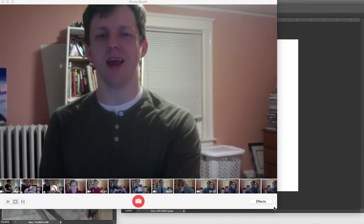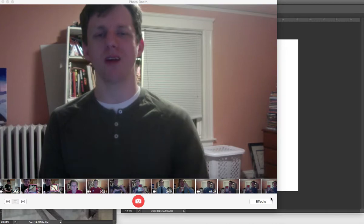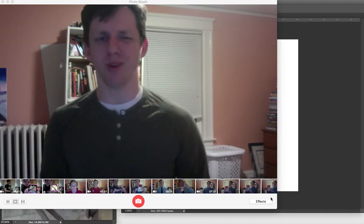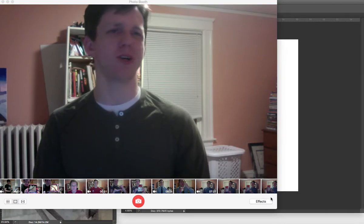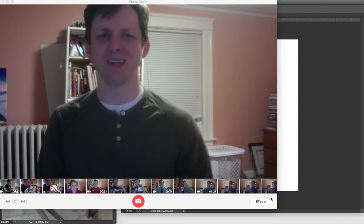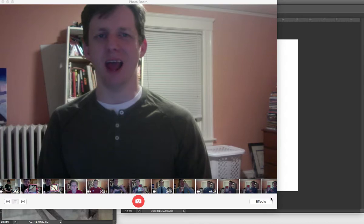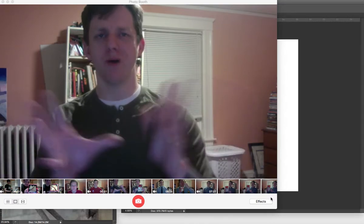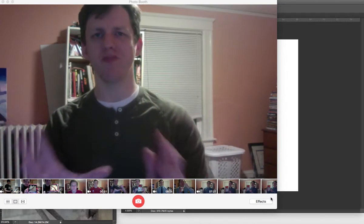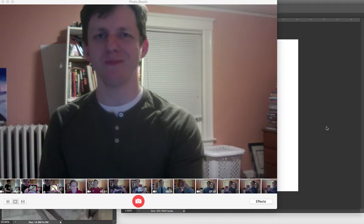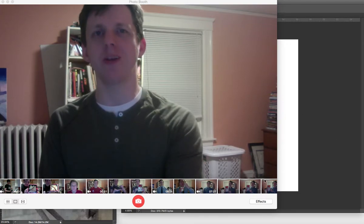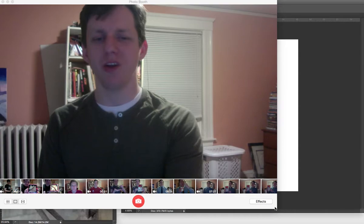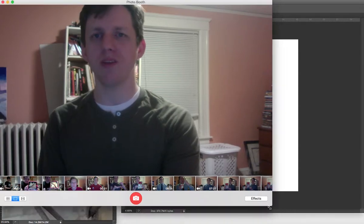Plus it would take forever to upload. Alright so I'm going to show you what the piece looks like now.